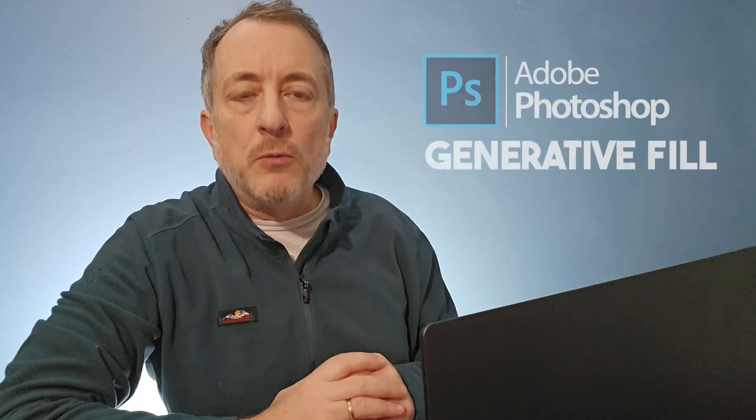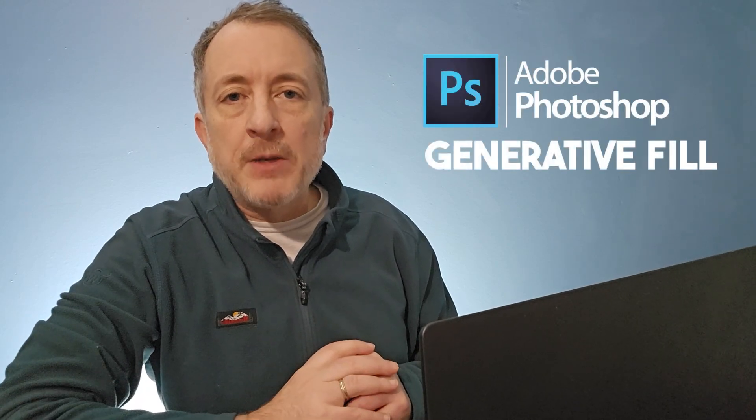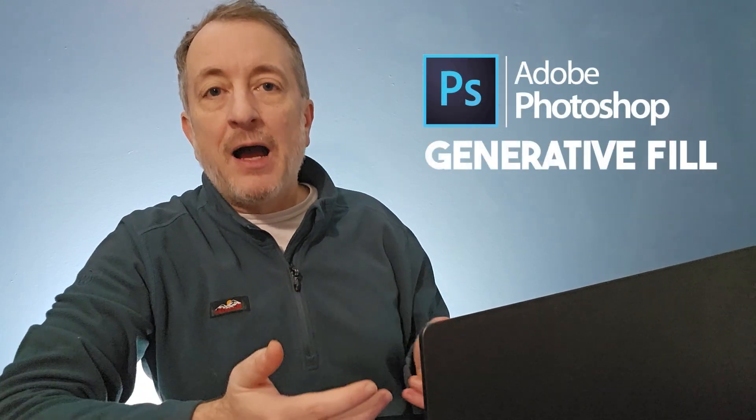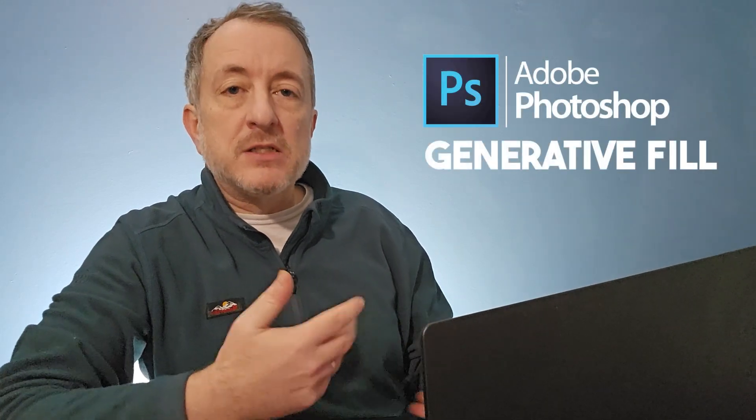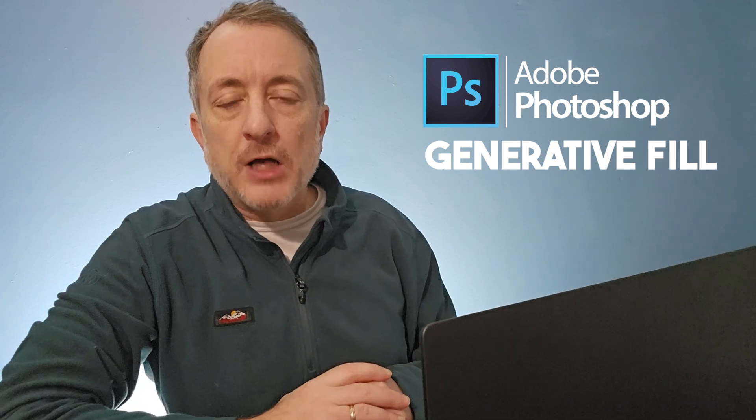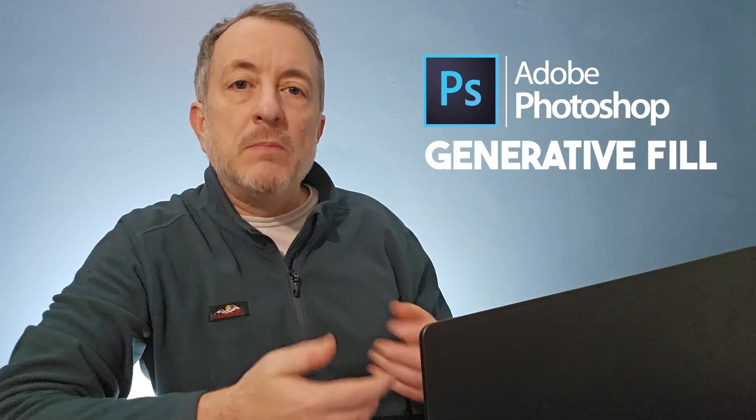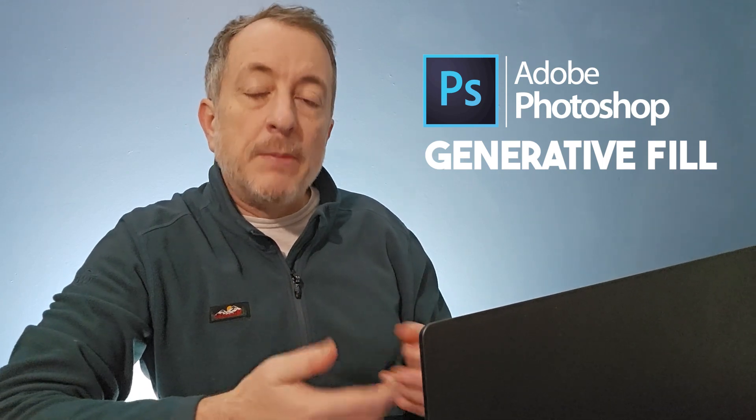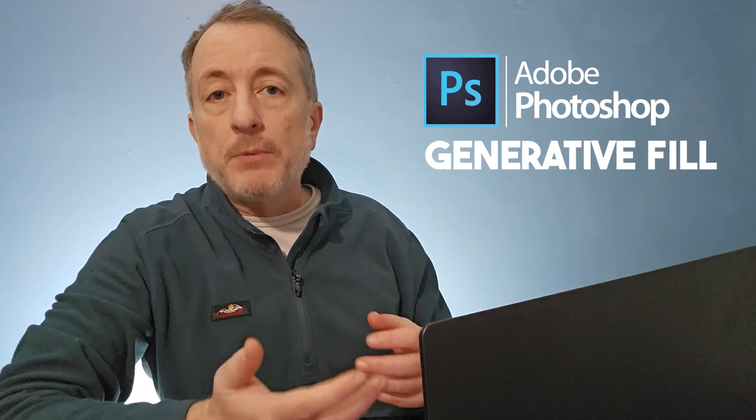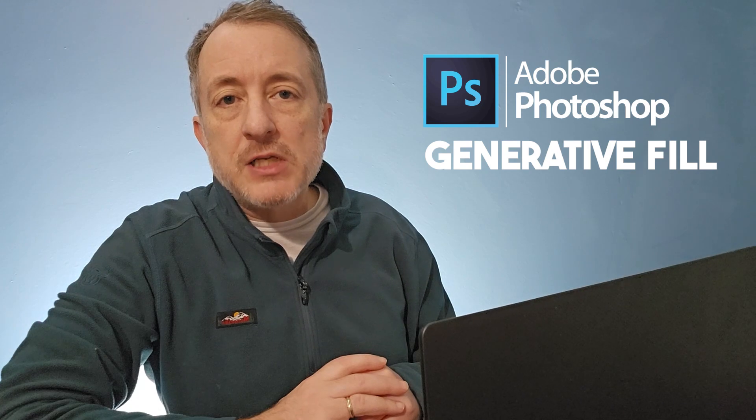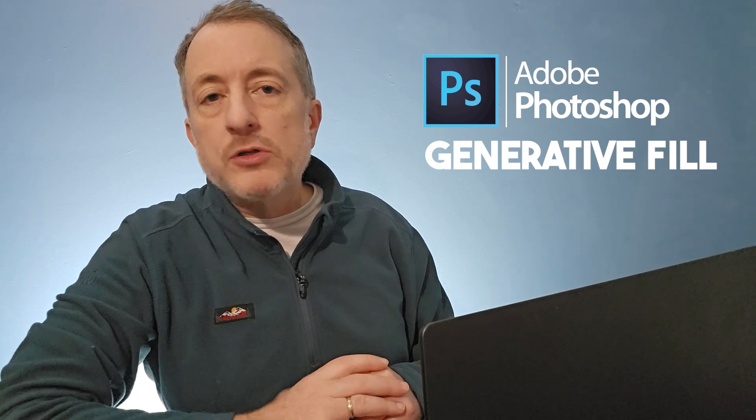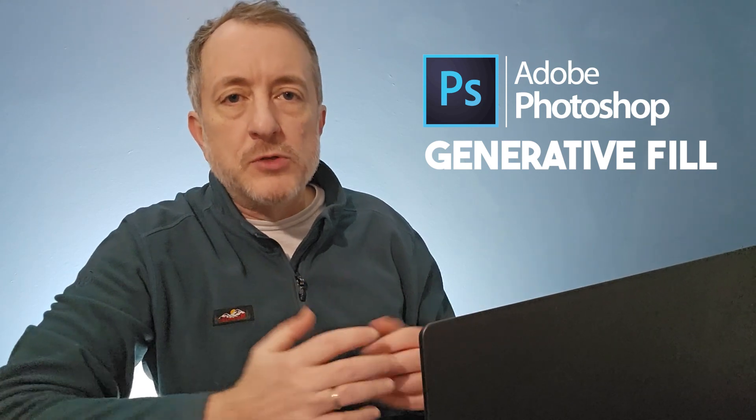Today I'm going to do something a little bit different than my normal videos. I'm going to do a how-to video on how to use generative fill within Photoshop to use AI that's built into Adobe's Photoshop program to help you create some AI images that you can upload to the agencies or just for other uses.